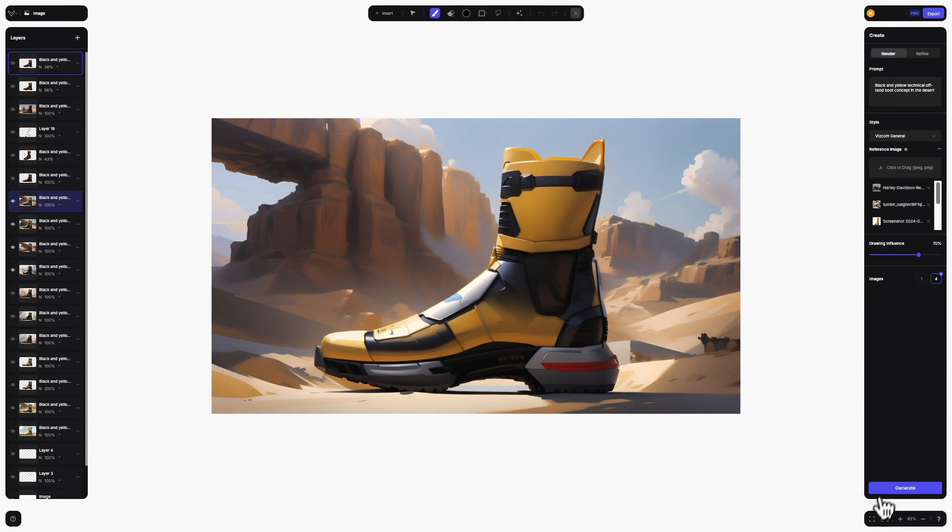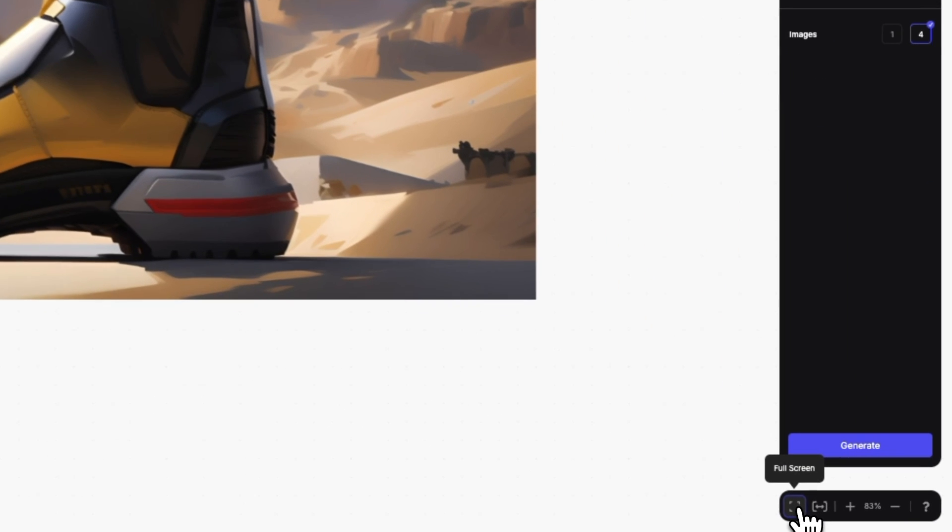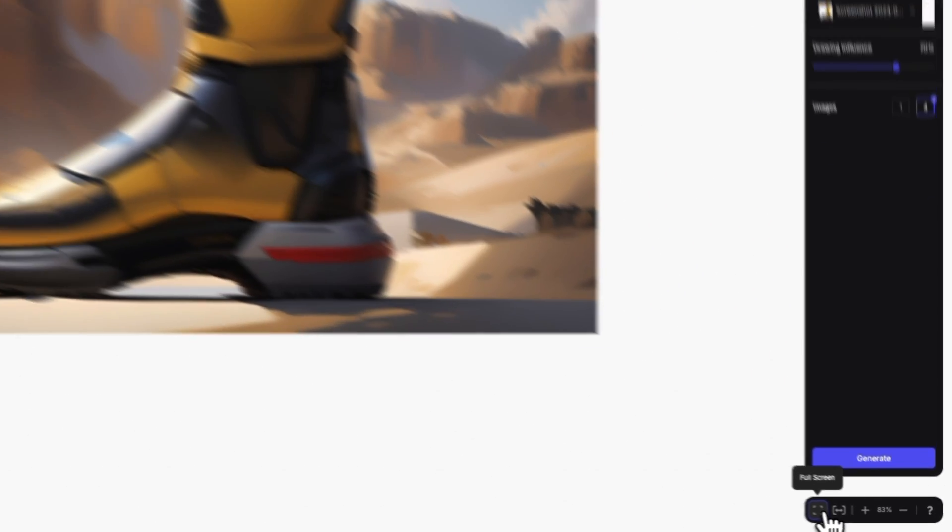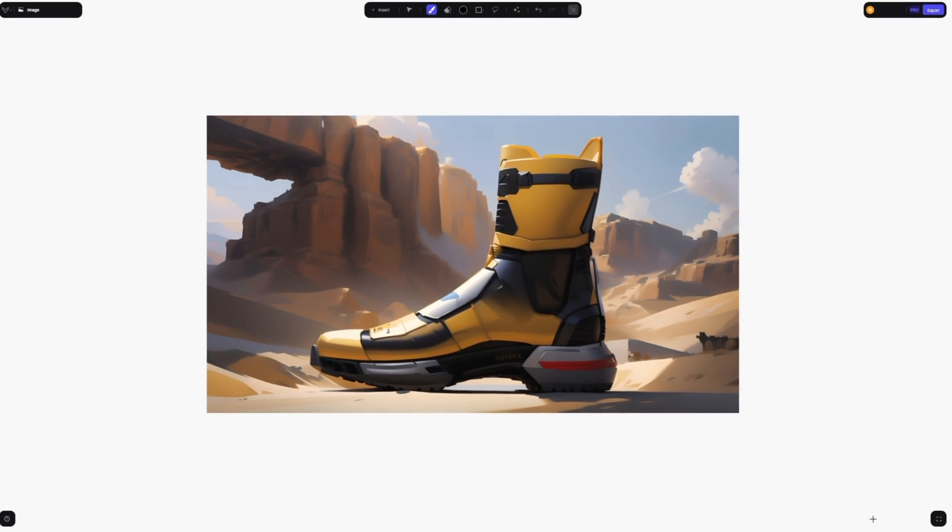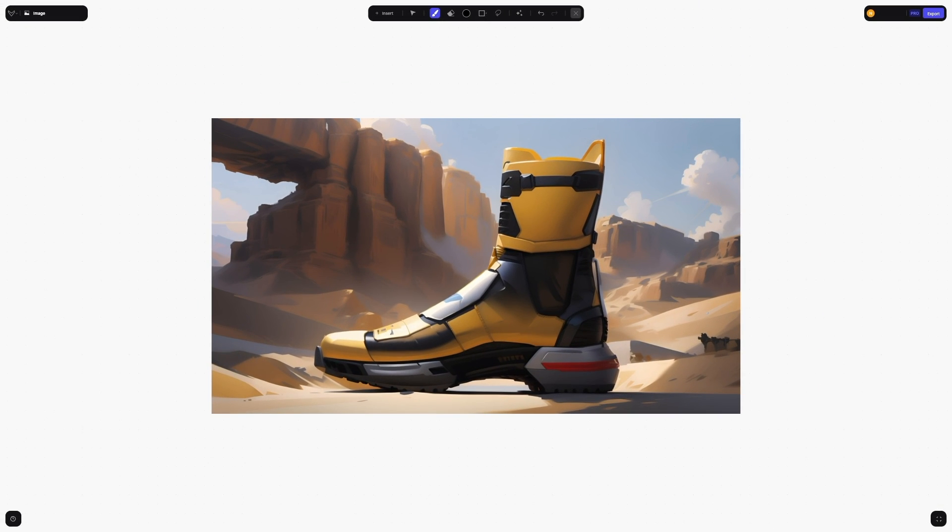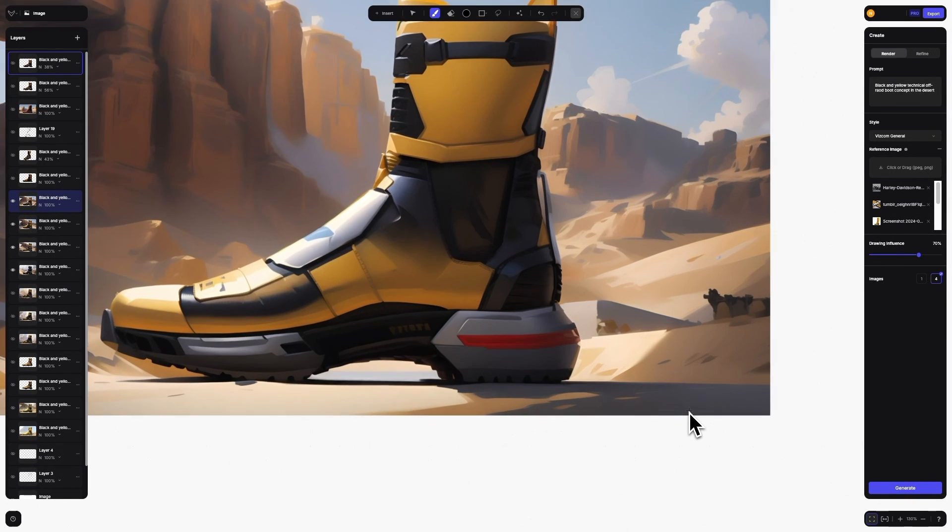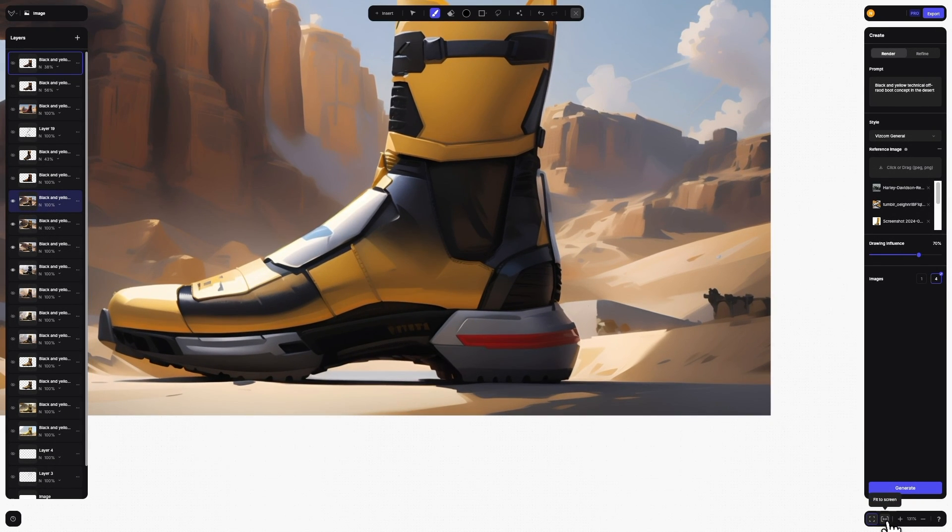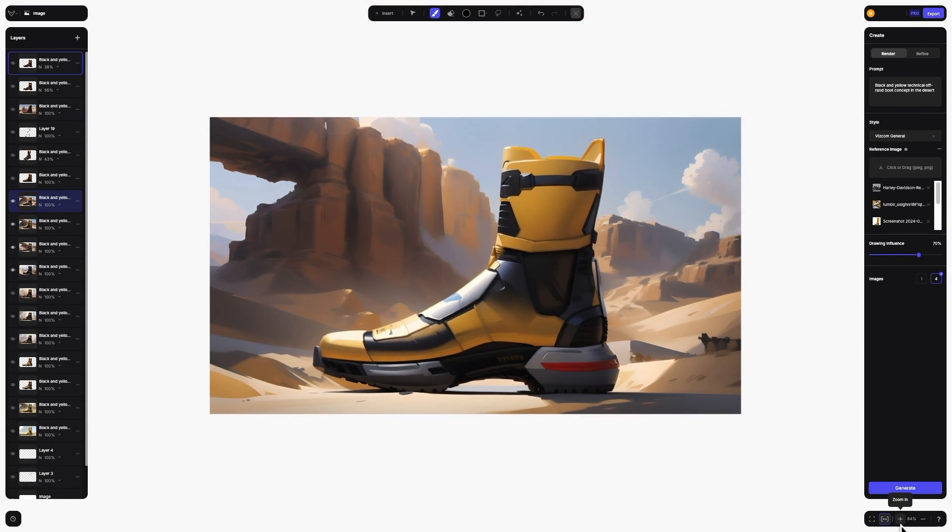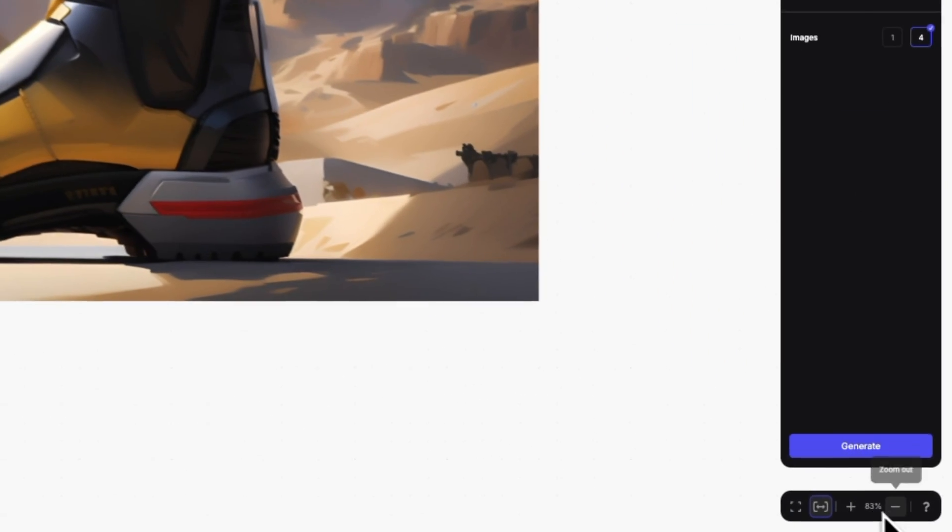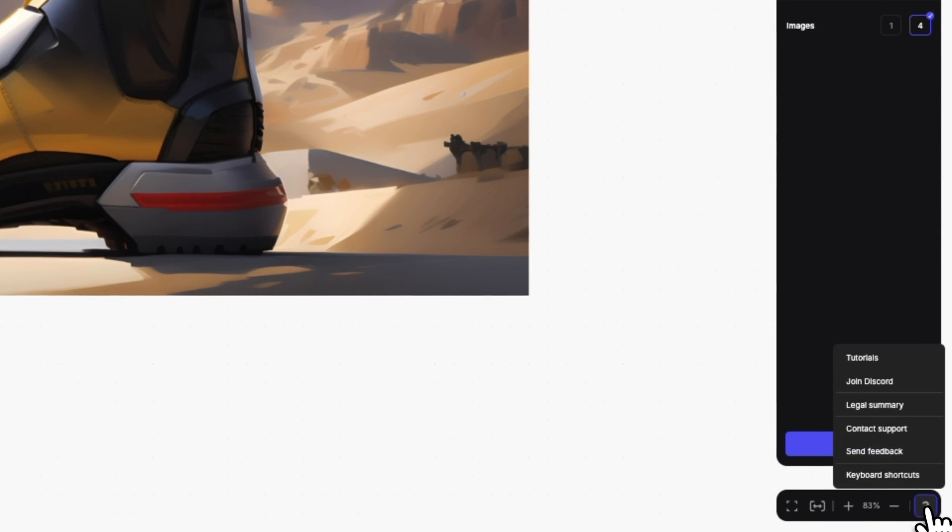Below the create panel, we've added a new full screen option, which hides any panels you may not need while sketching or presenting. You can also find the fit to screen, zoom controls, and help menu here as well.